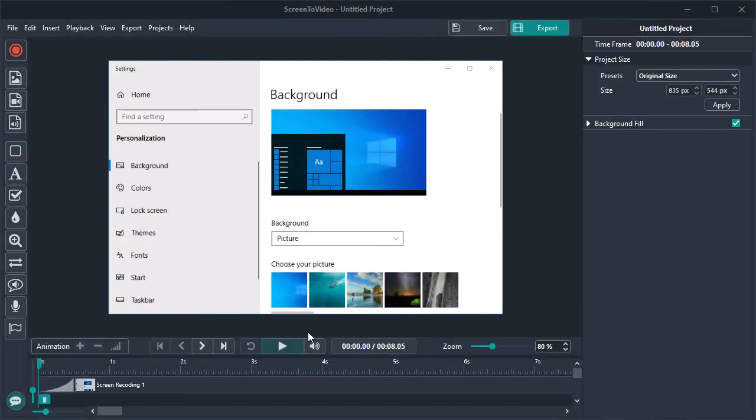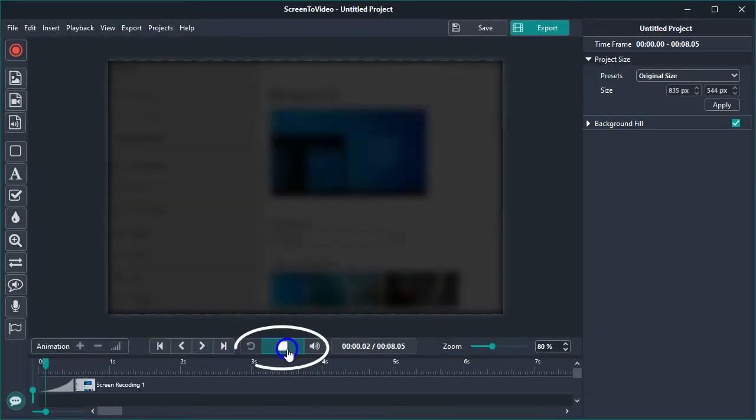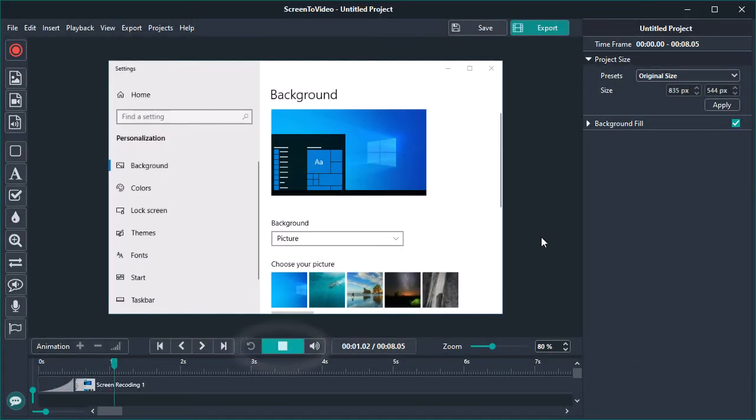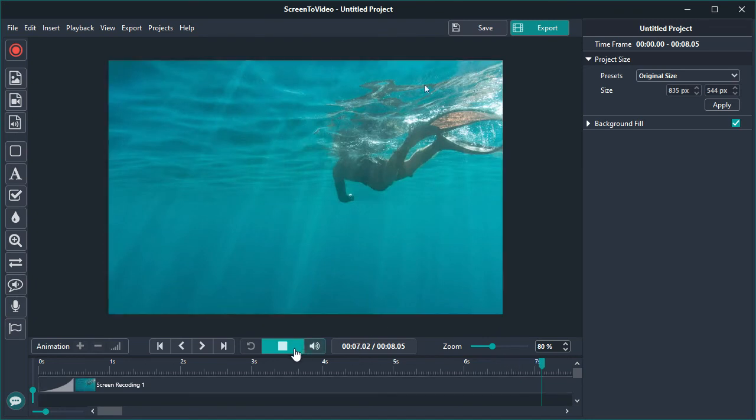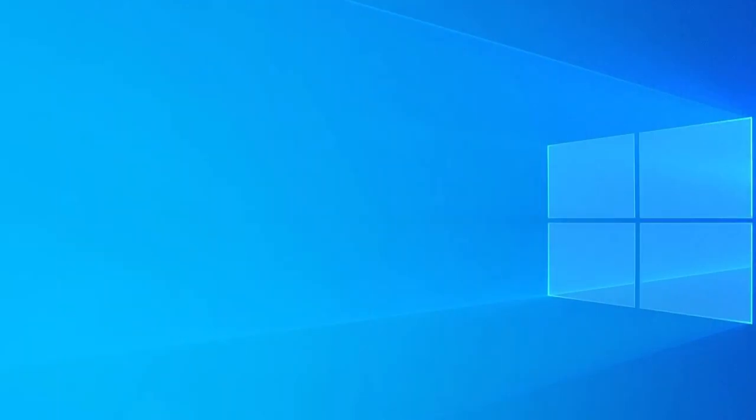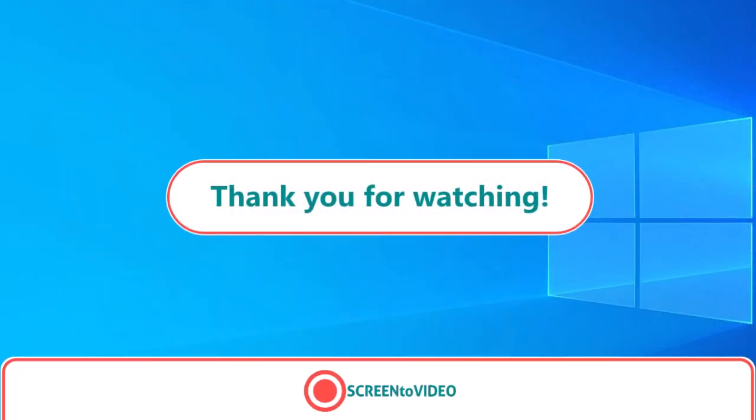You will be automatically redirected to the video editor where you can start by previewing your recording. Thank you for watching.